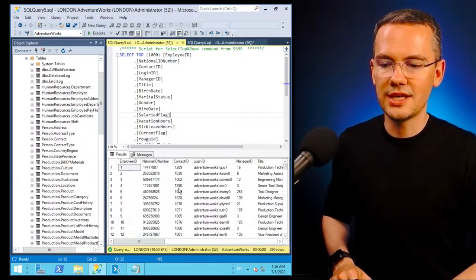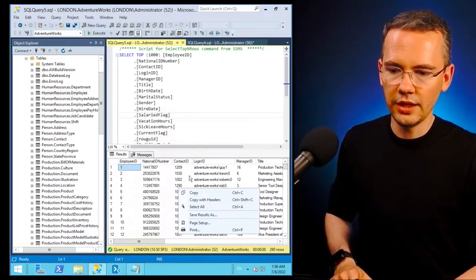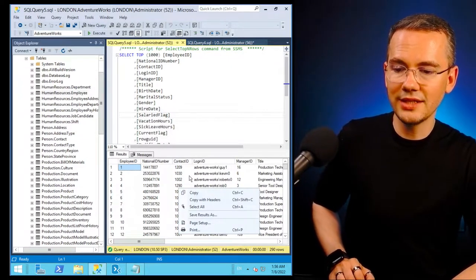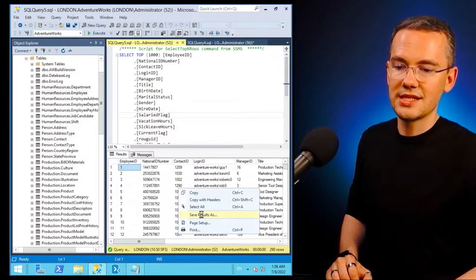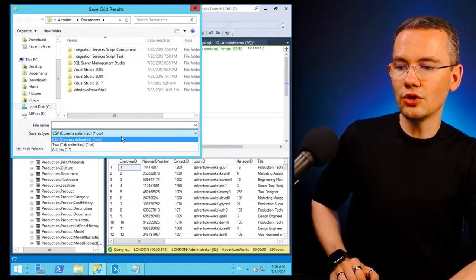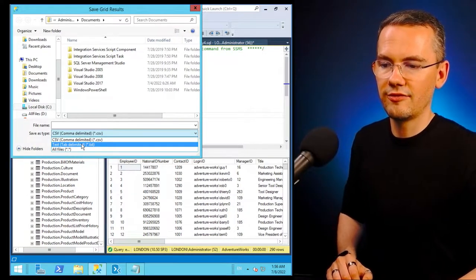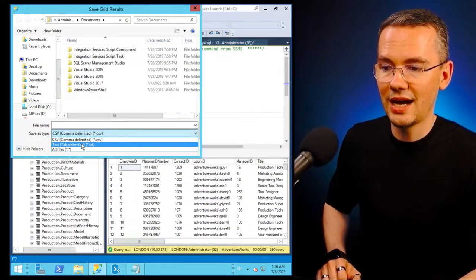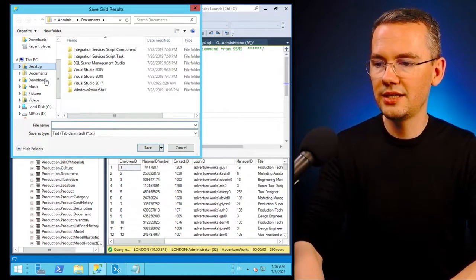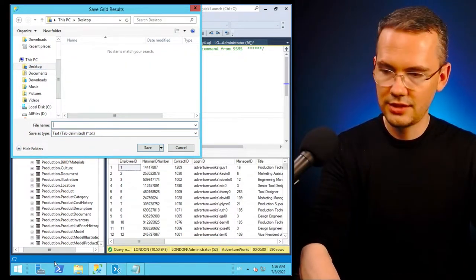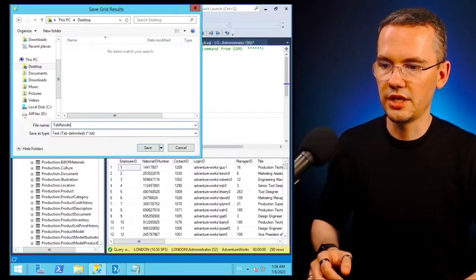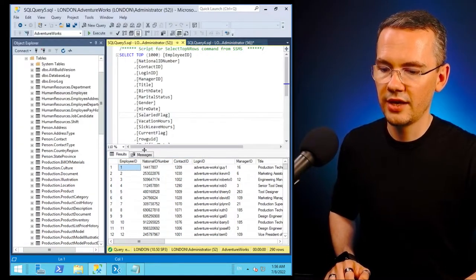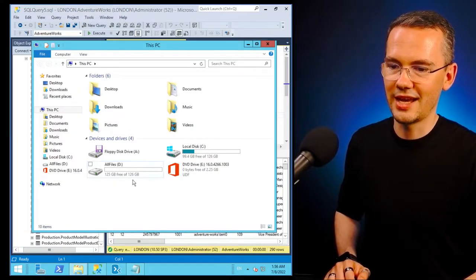But what I can do is I can just right click this result pane, I can say I want to save the results, but not as a comma delimited file, but as the tab delimited file. And if I'll save that on my desktop, and I'll call it tab results.txt, I'll hit save.